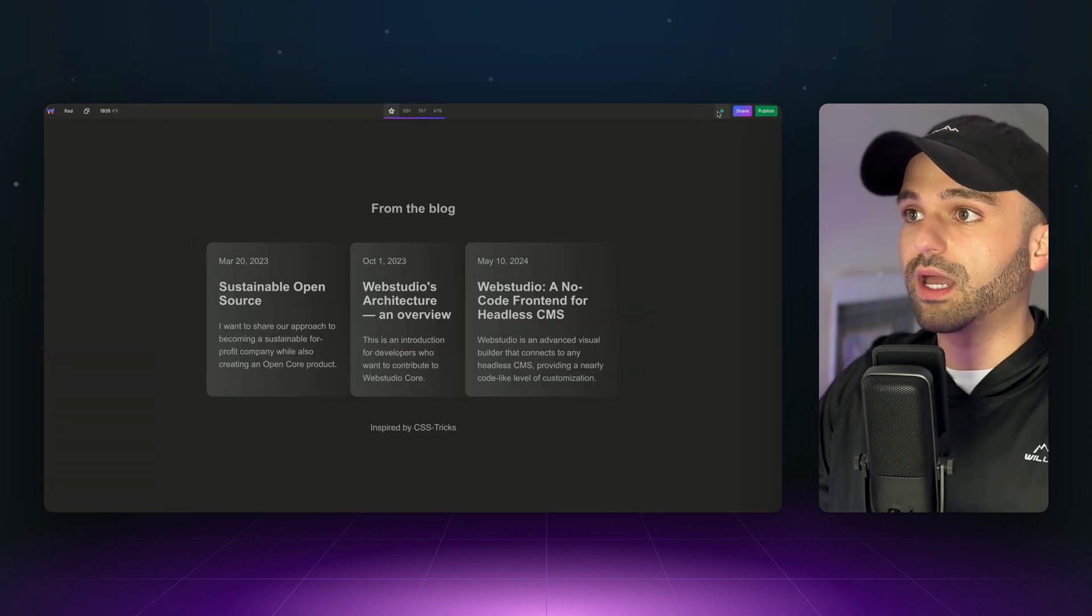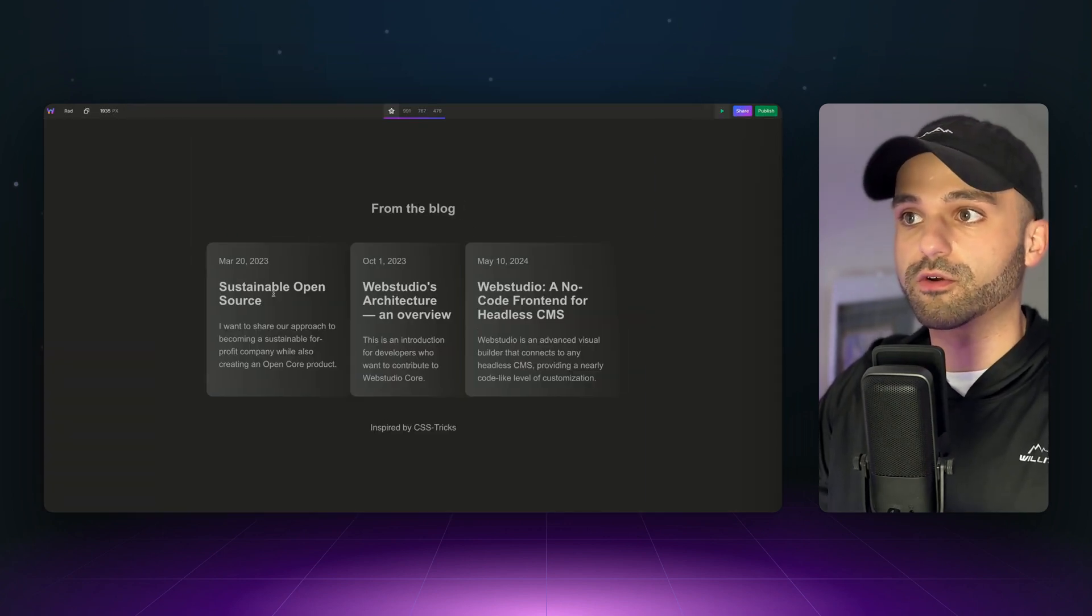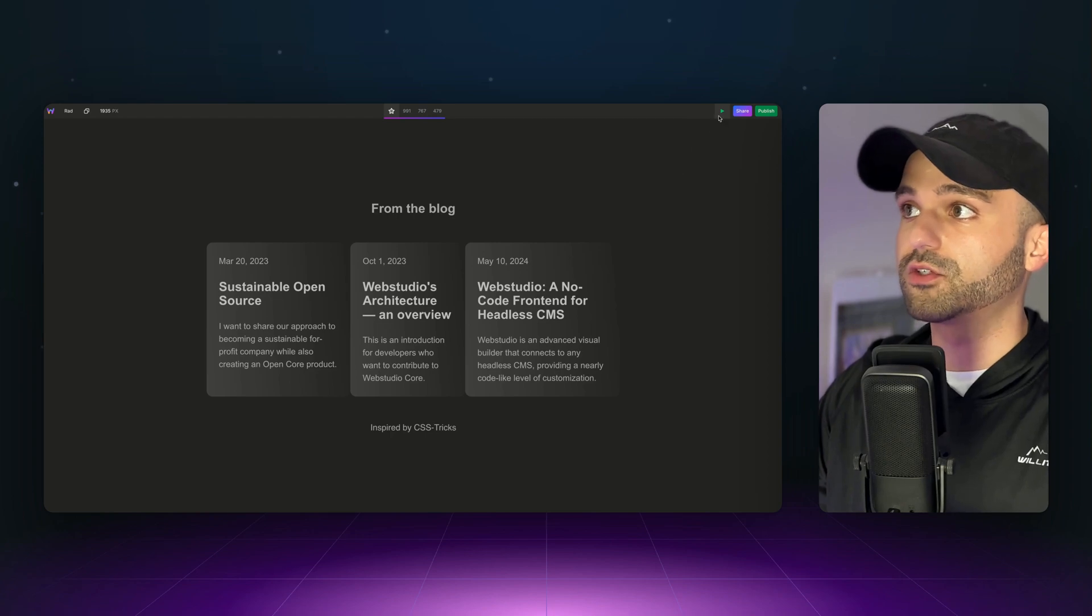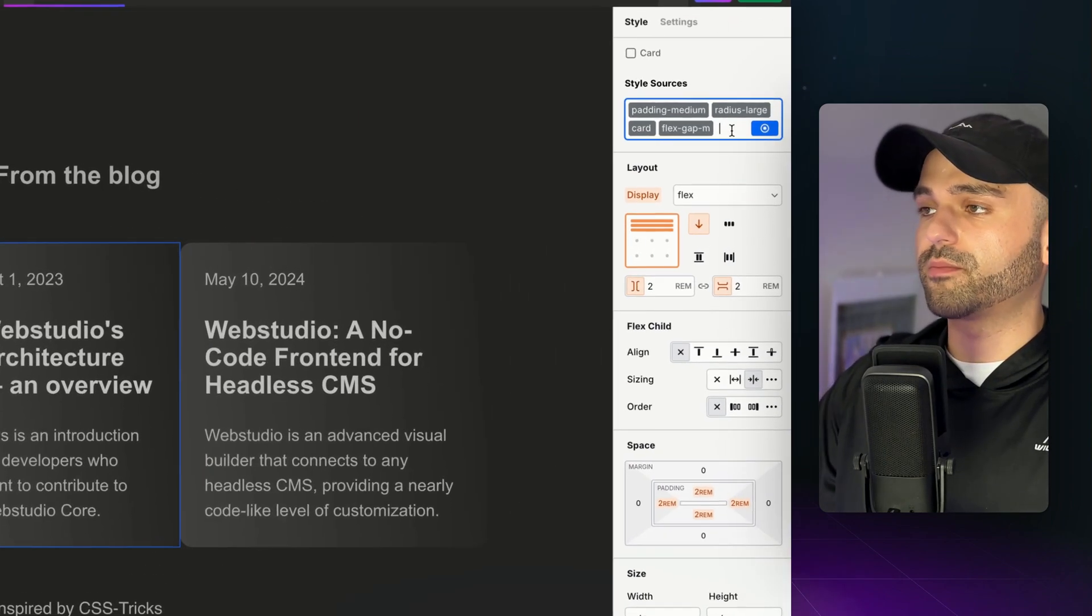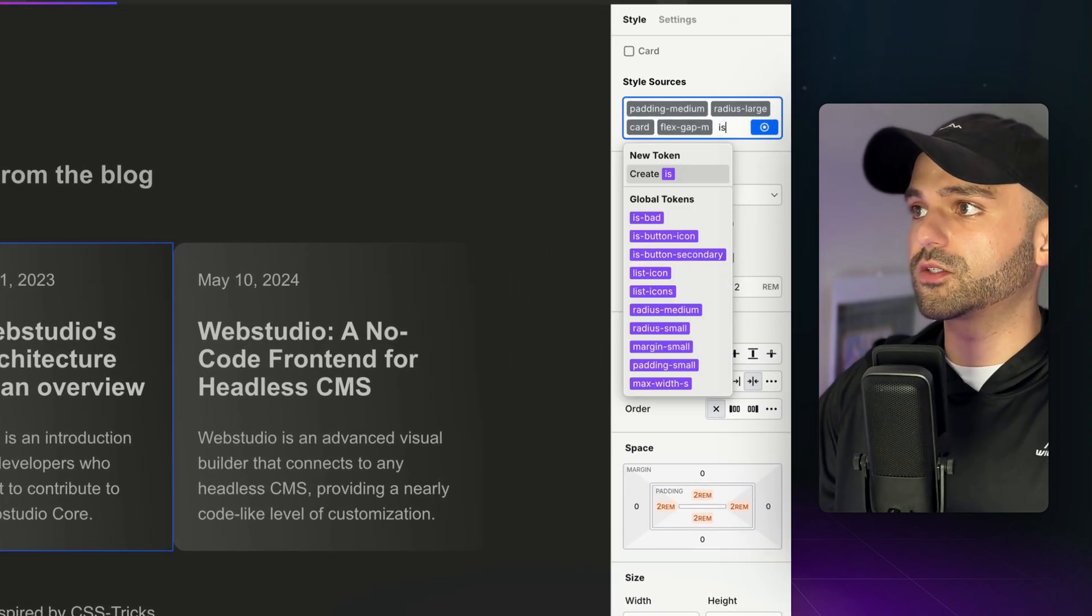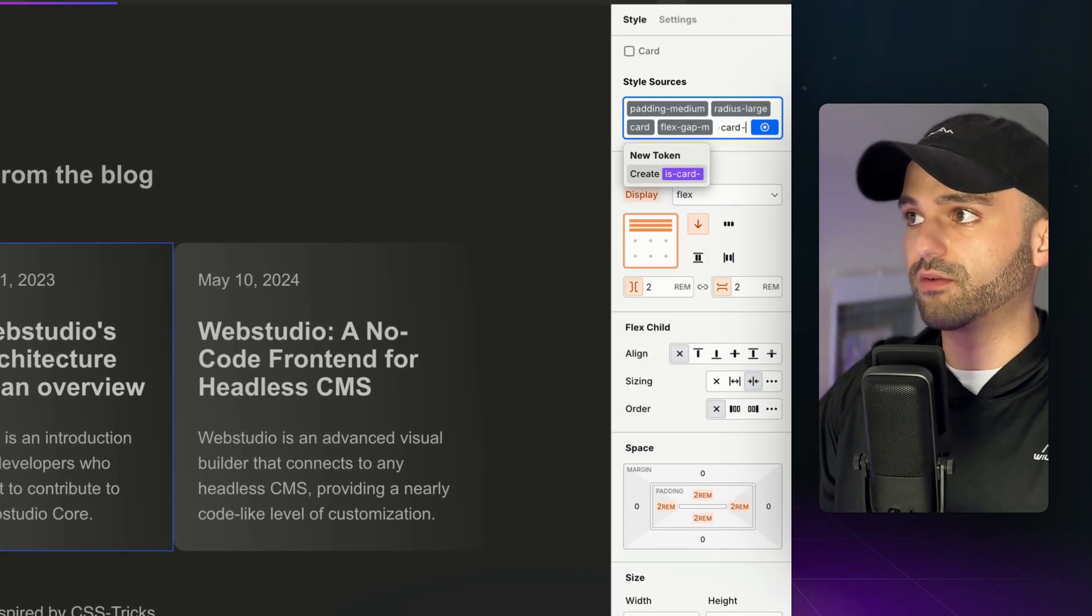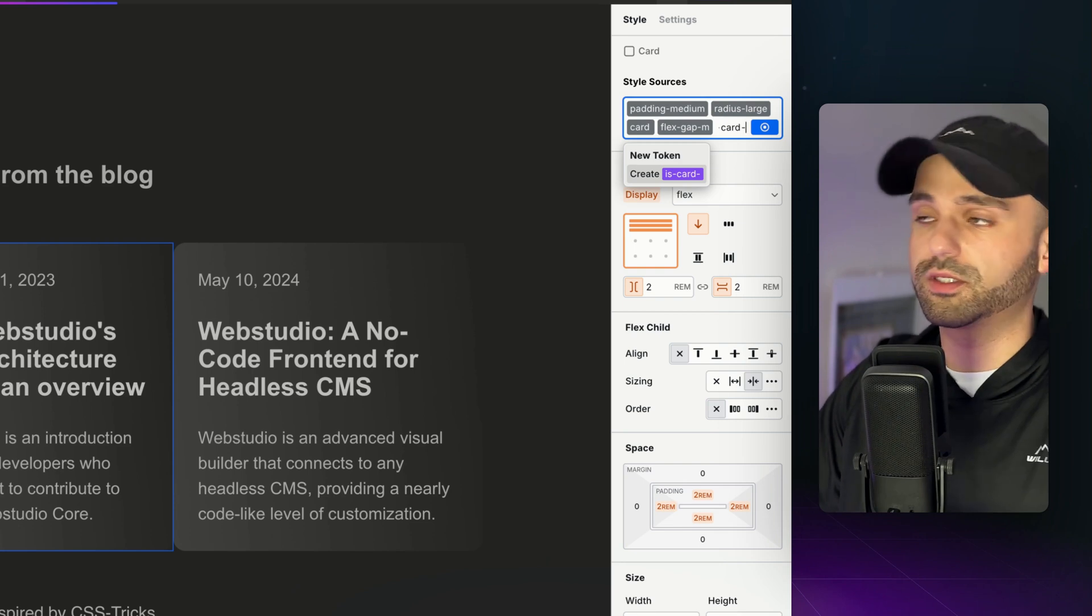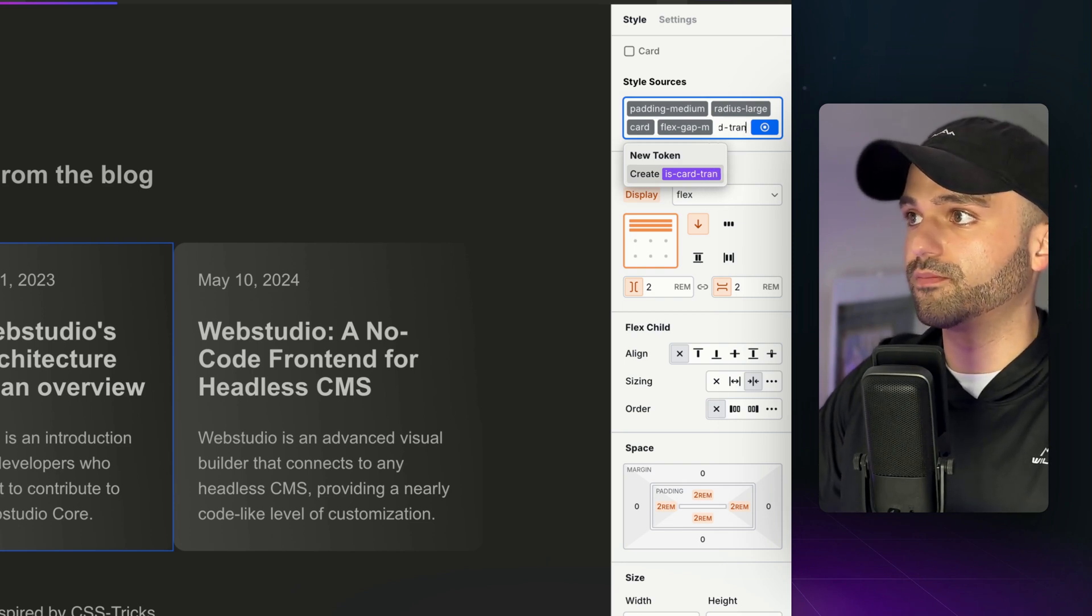Heading over to Web Studio, I have the cards built, but there's no transform effect right now, so let's add it. I first want to start by adding a token so I can apply the same styles to every card, and I'm just going to call it is card transform.